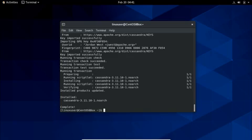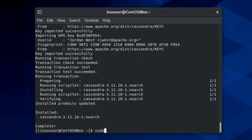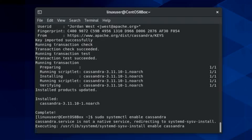But now, Apache Cassandra service won't automatically start. You first have to enable it by typing the sudo systemctl enable cassandra command. And after enabling it, start the service by typing the sudo systemctl start cassandra command.